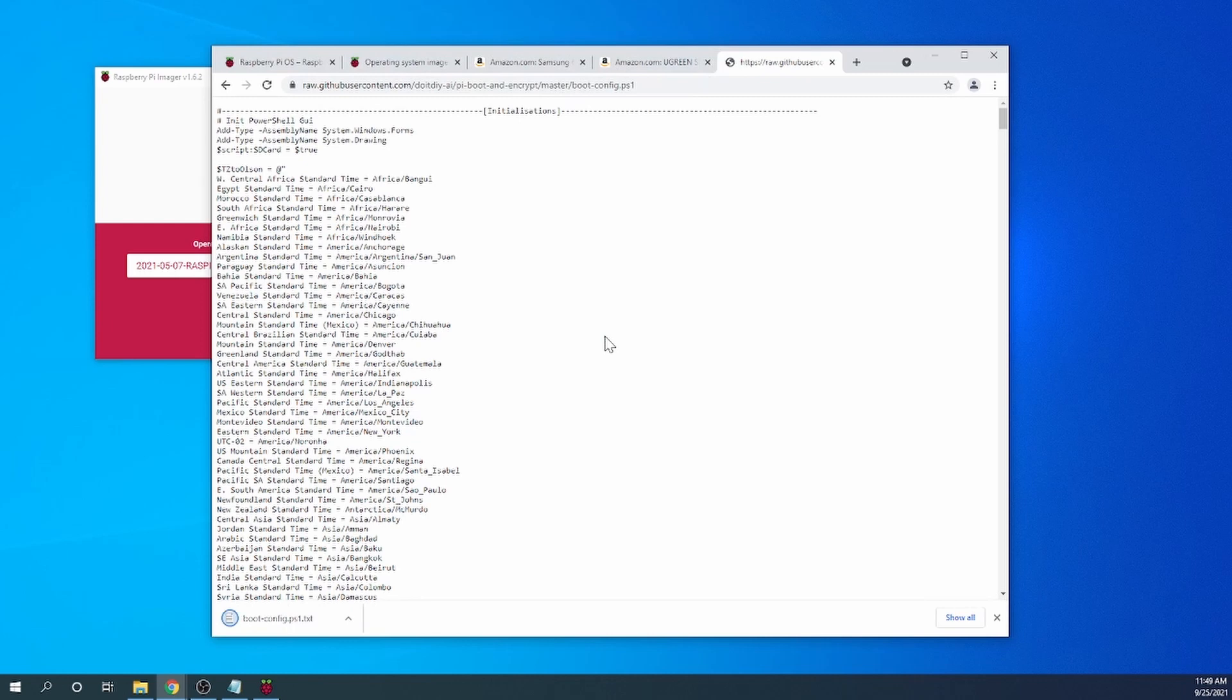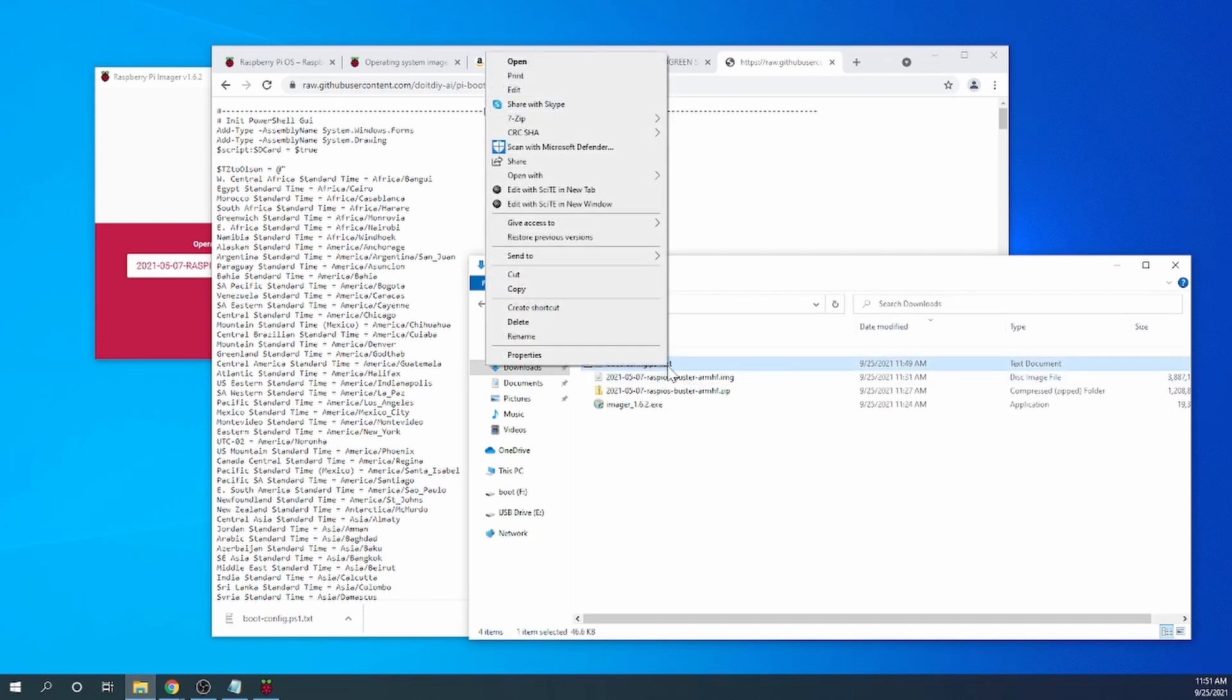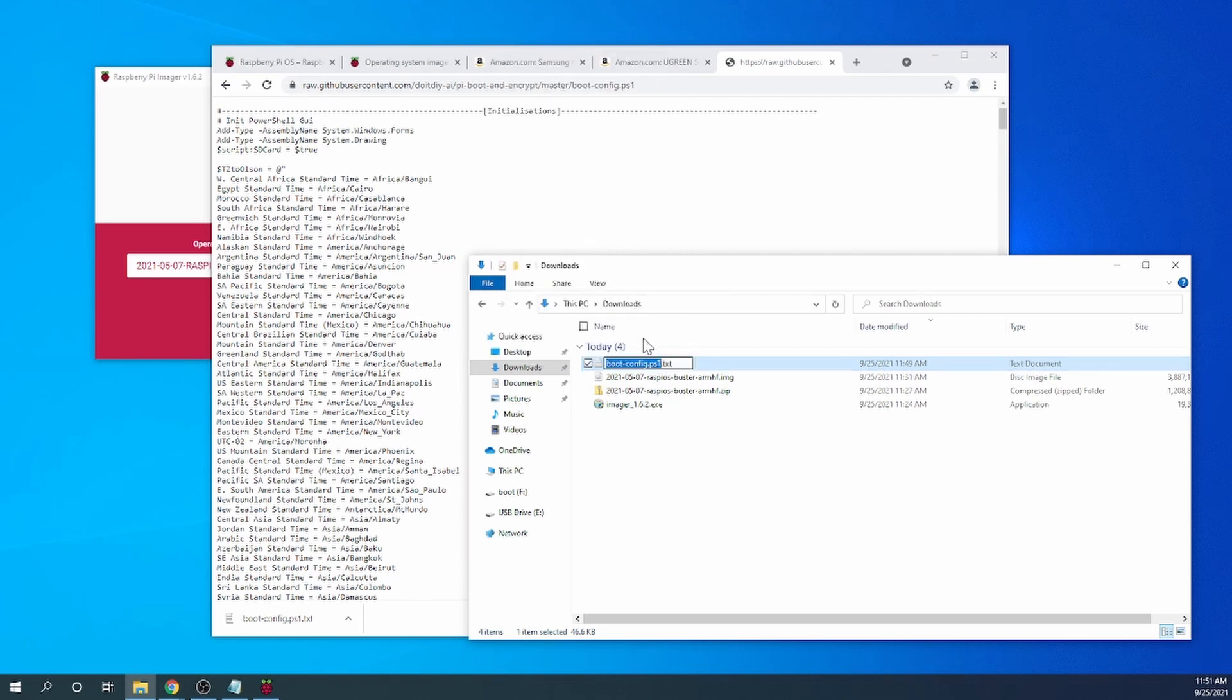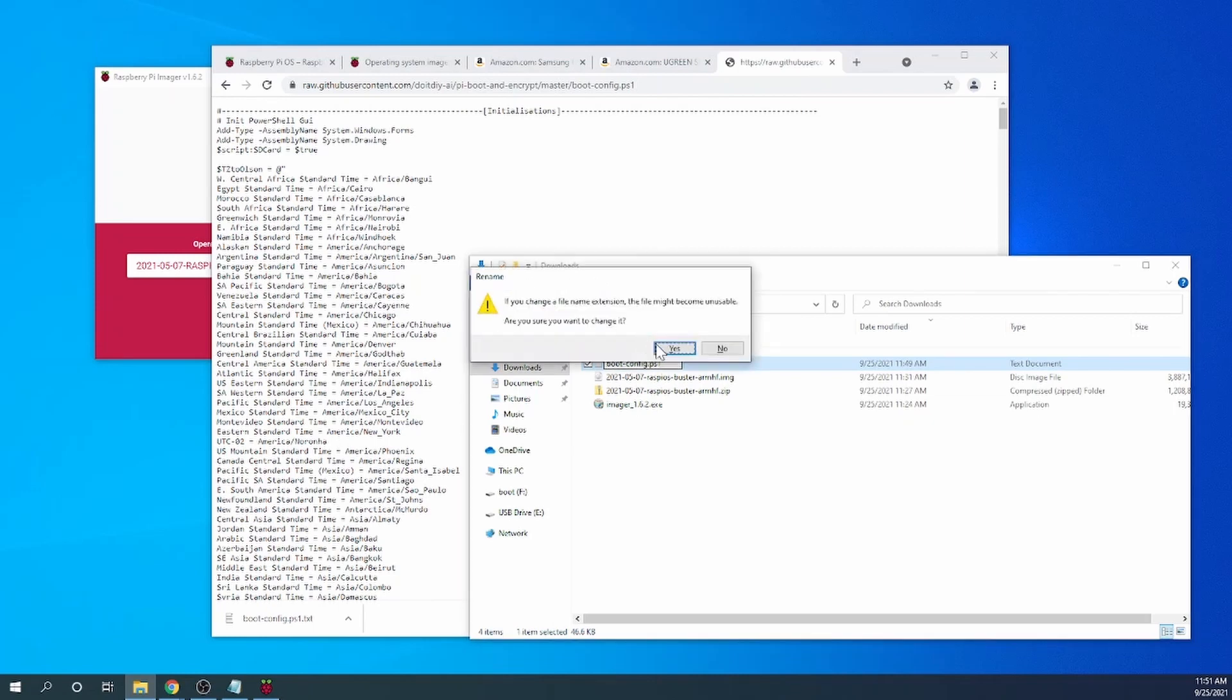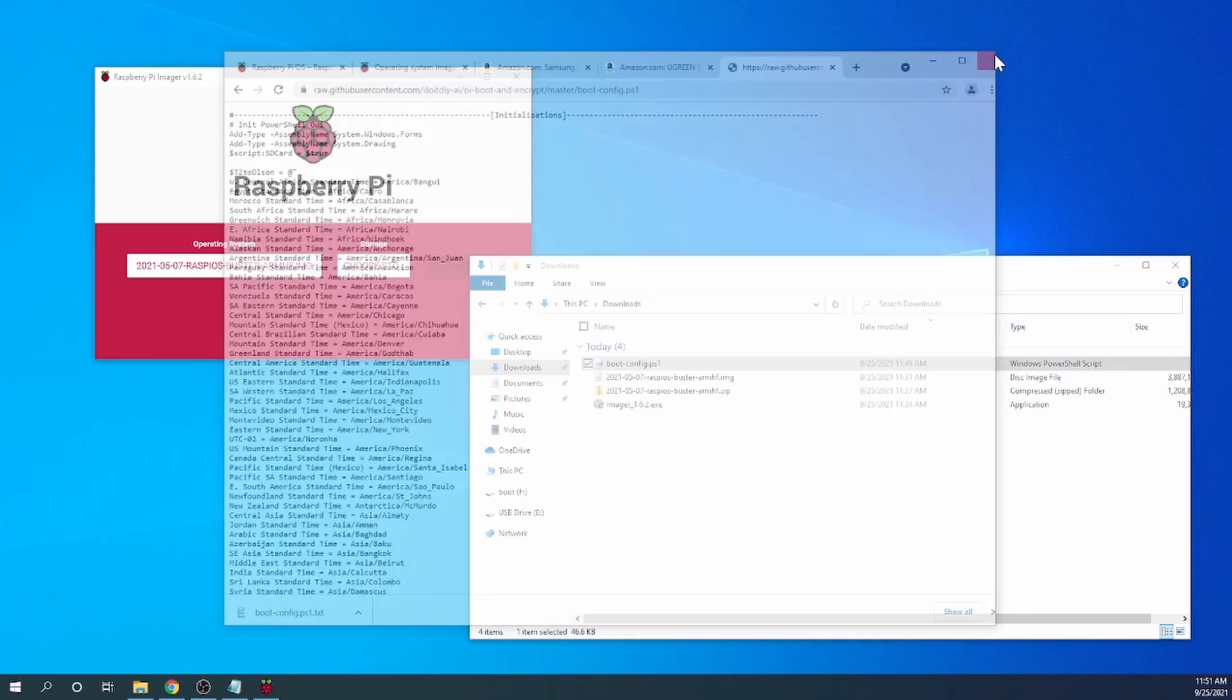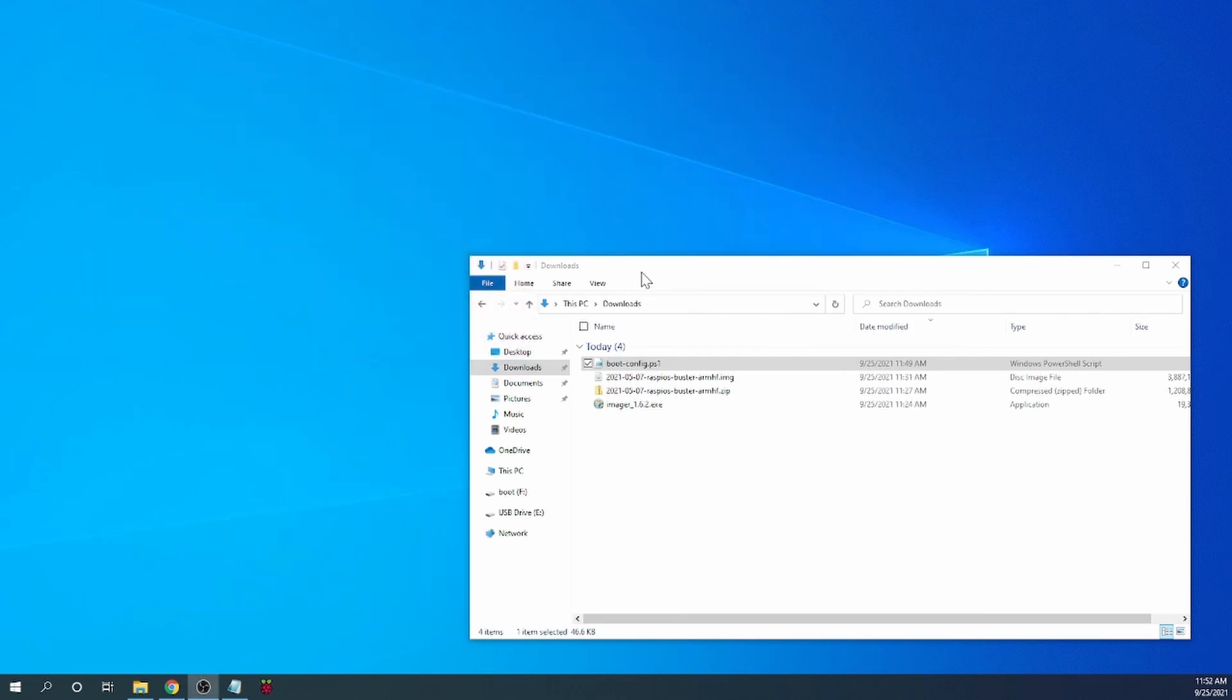Okay, now that we've done that we can find it right here in the downloads directory. As you can see it saved as a text file which is not what we want. We do right click on it and then do a rename and remove that extension because we need it as a PowerShell script. Let's close some of these other programs that we still have open here. We don't need them right now.